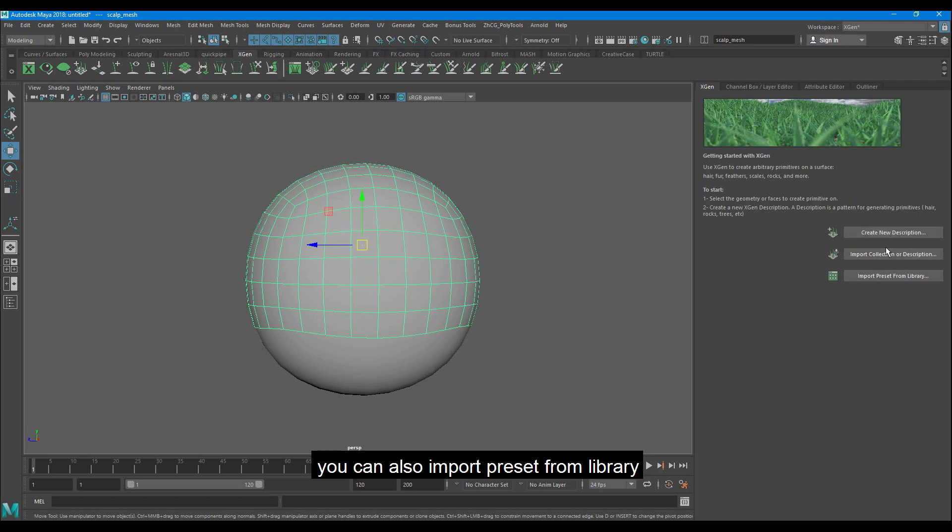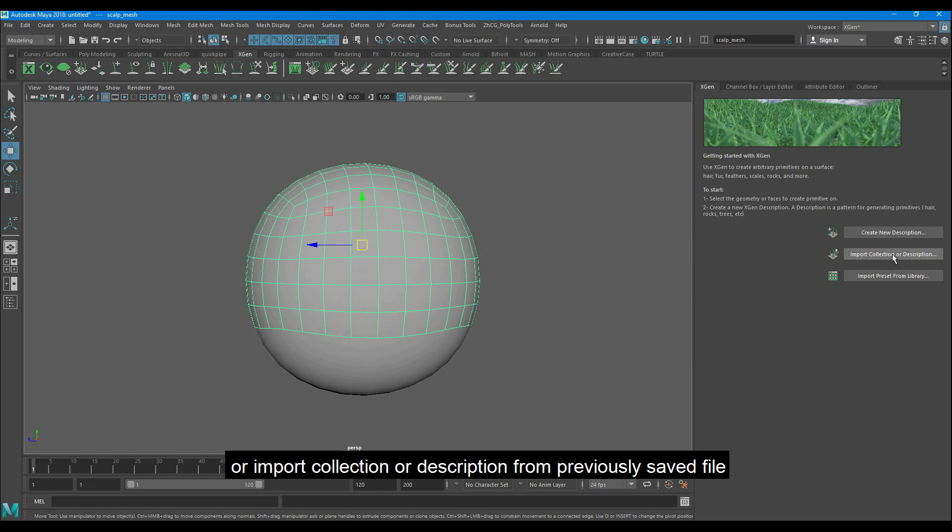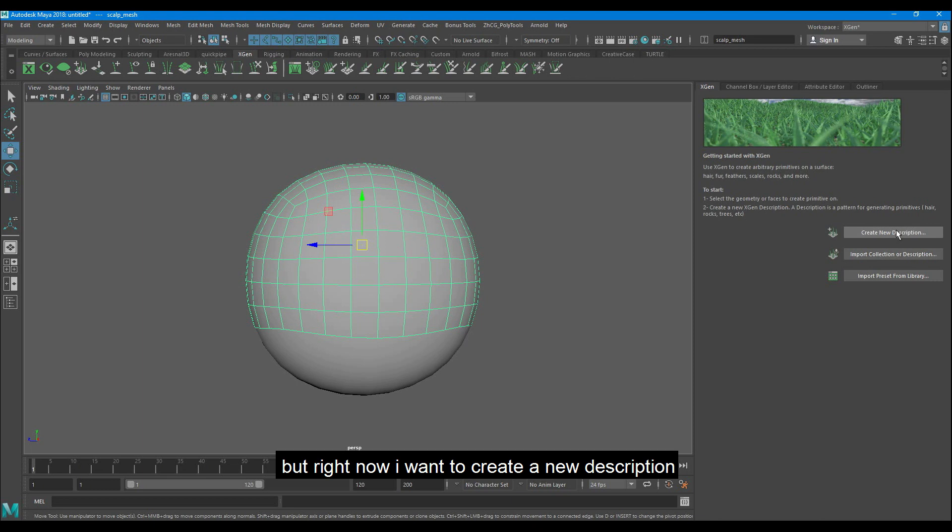Now click on new Xgen description with the selected model. You can also import preset from the library or import collection or description from a previously saved file. But right now I want to create a new description.